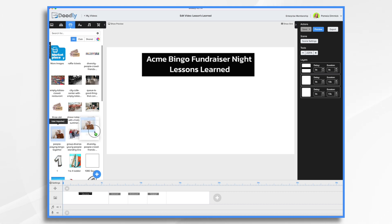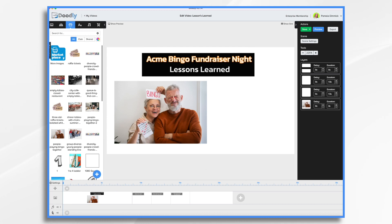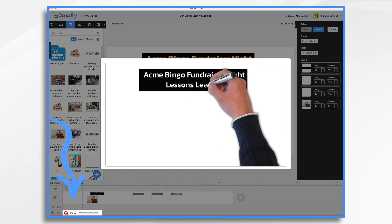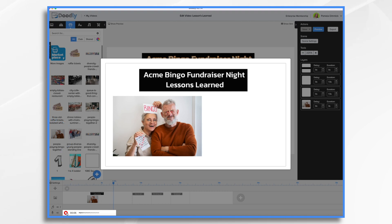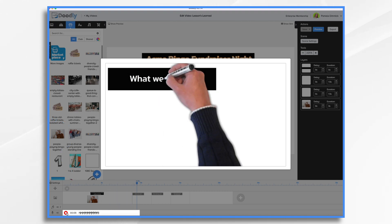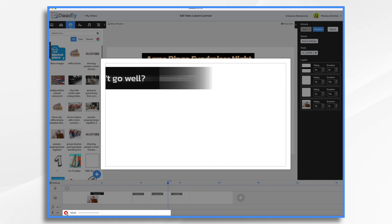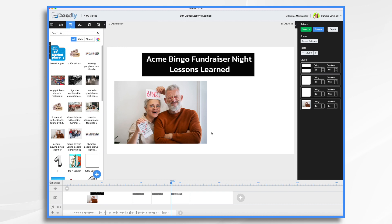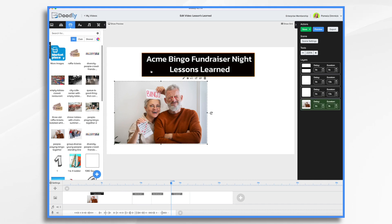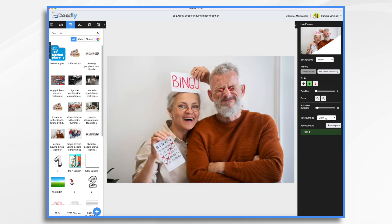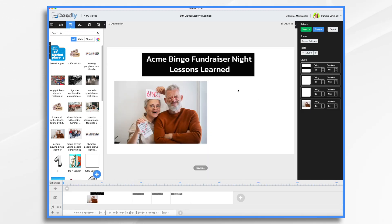I thought it would be fun to start with this little couple here. Going down to the microphone tab and clicking the plus sign, I can start recording. We held our Acme Bingo fundraiser night on March 1st, 2022, and it was a great night, but we do have some lessons that we want to share with you for future events. I'd like the couple to come on as a fade, so I click the pencil icon and choose fade. That way they'll fade on. We may also want to put the date here.